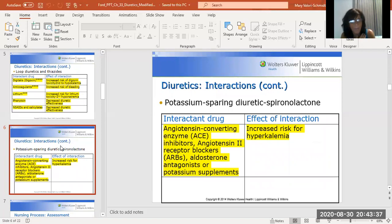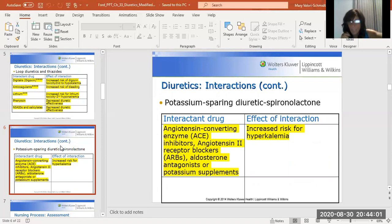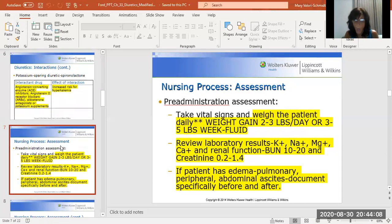If the patient is on spironolactone — the only potassium-sparing diuretic — and they're also on an ACE inhibitor (one of the PRILs), an ARB (one of the Sartans), an aldosterone antagonist, or a potassium supplement, you are worried about hyperkalemia. Loops and thiazides cause hypokalemia. Spironolactone causes hyperkalemia. That's what you need to know.